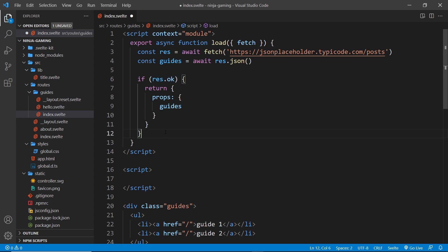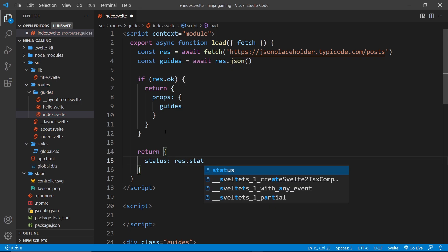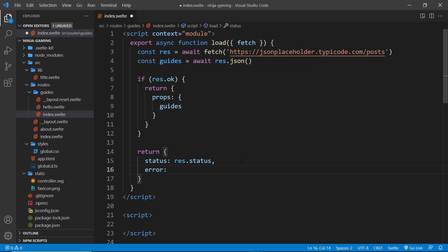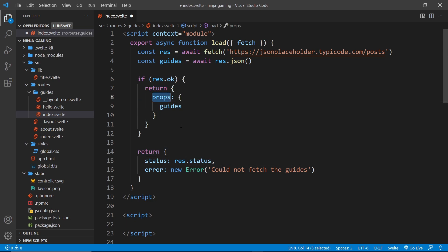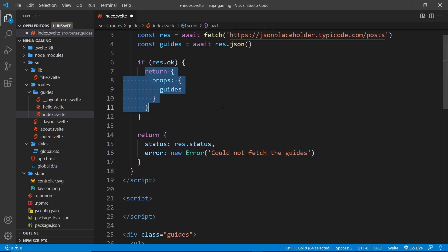We can have a guides prop set equal to the guides variable — since they're named the same we can use shorthand. So we're returning guides as a prop only if the response is okay. If it's not okay, we return a different object with a status property set to response.status, which is probably a 404, and an error property set to a new Error with the message 'could not fetch the guides'.